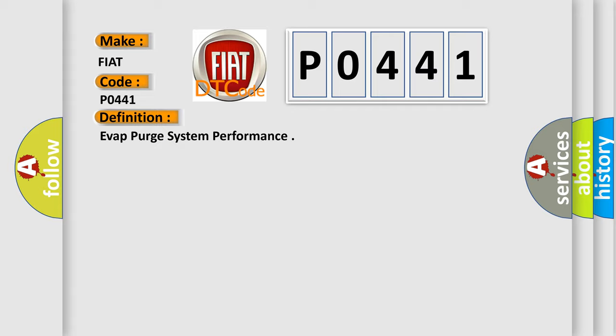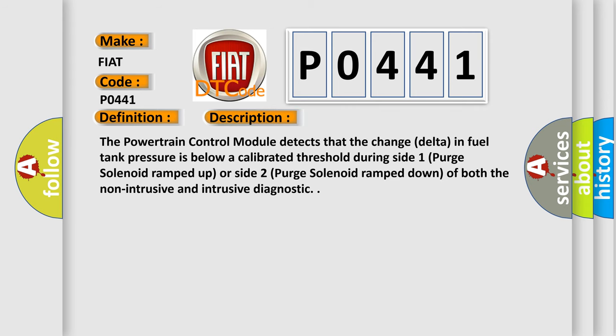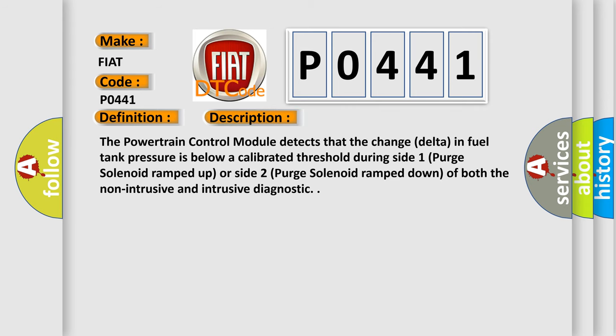Here is a short description of this DTC code: The powertrain control module detects that the change (delta) in fuel tank pressure is below a calibrated threshold during side one purge solenoid ramp up or side two purge solenoid ramp down of both the non-intrusive and intrusive diagnostic.